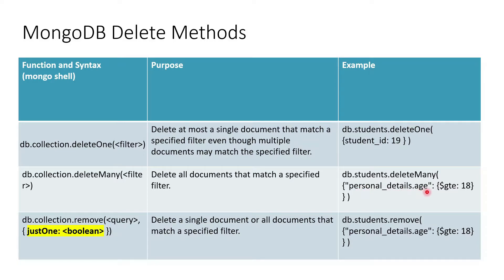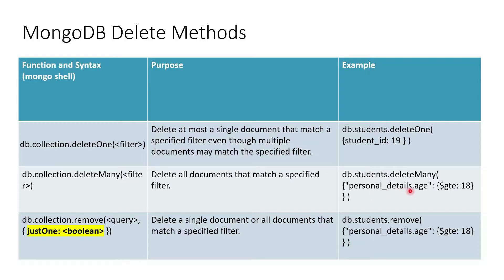Then personal_details.age - basically this is the nested document. Age is defined in the personal_details column and we are trying to find out all the students where age is greater than or equal to 18. This is the where clause.